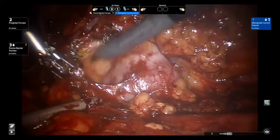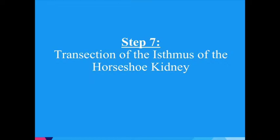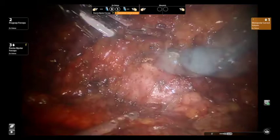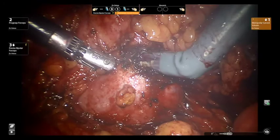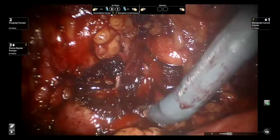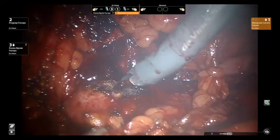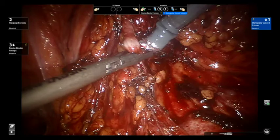The isthmus is then adequately exposed to facilitate ligation. Next, the isthmus is transected in a hemostatic fashion using the monopolar electrocautery. Attention is then turned to the ureter, which is identified and divided between clips.